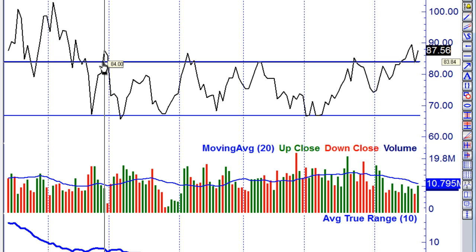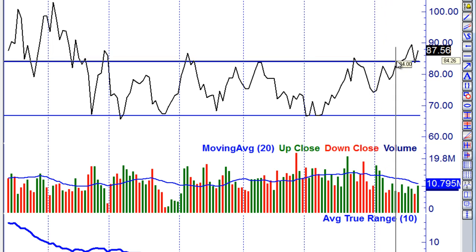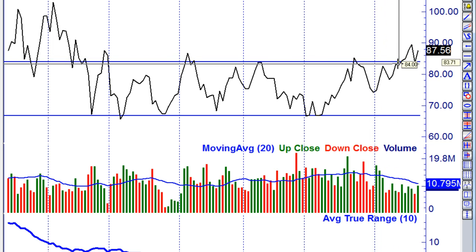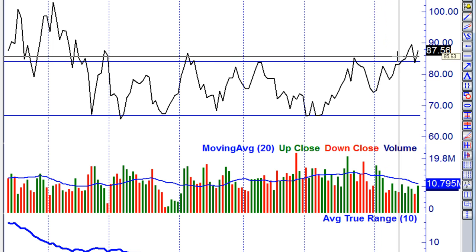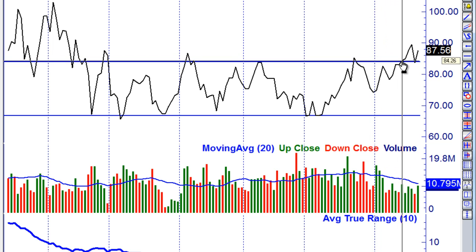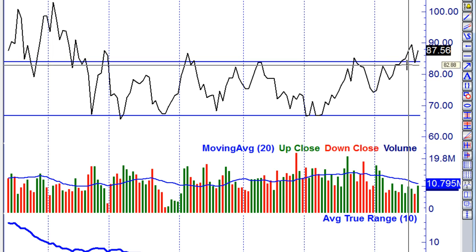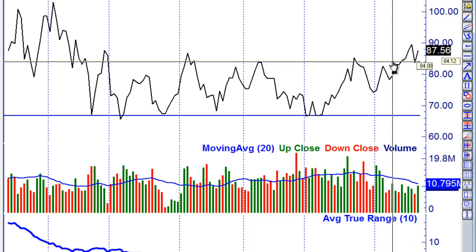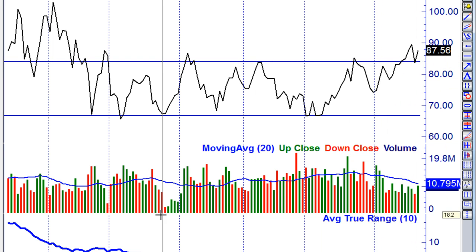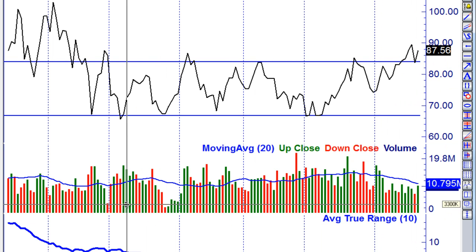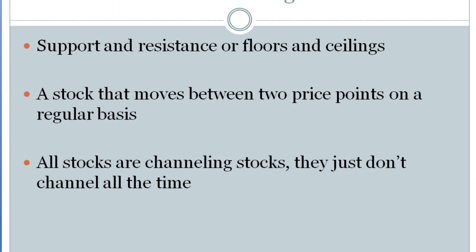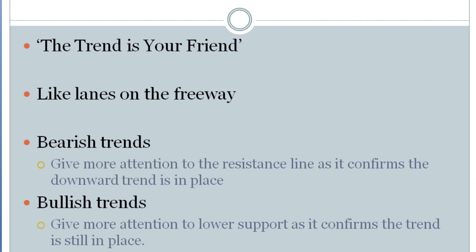Now all stocks are channeling stocks, but they don't channel all the time. In fact, they go from a period of channeling until they go on to what's called a breakout. So it's hit resistance and instead of going down, it starts to go up and might set up a new type of chart pattern known as a trending stock.